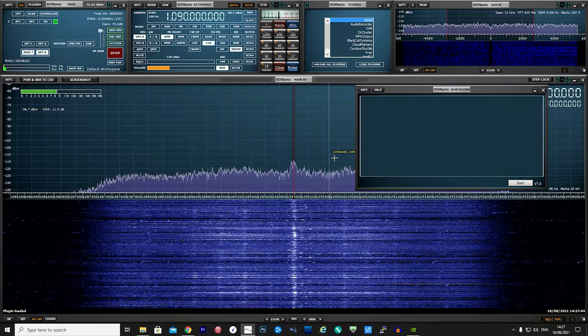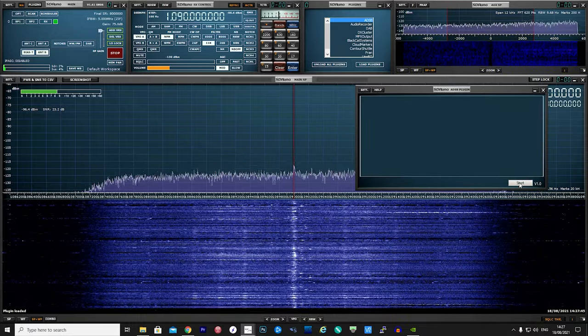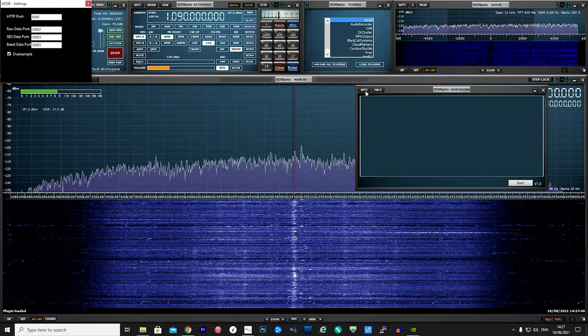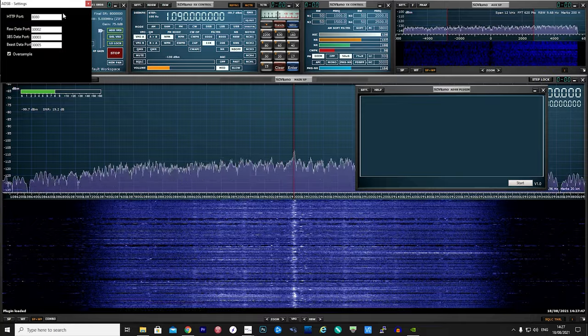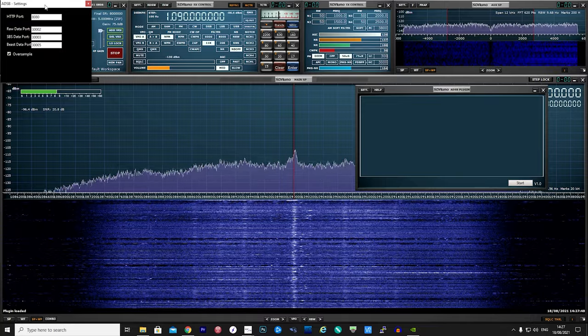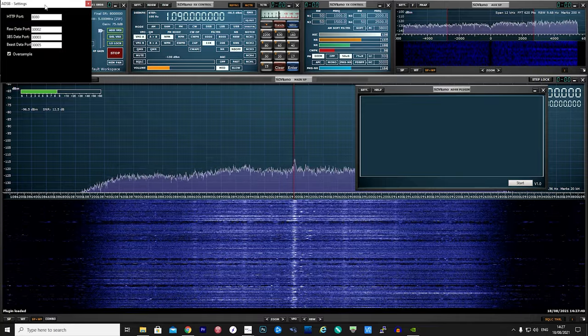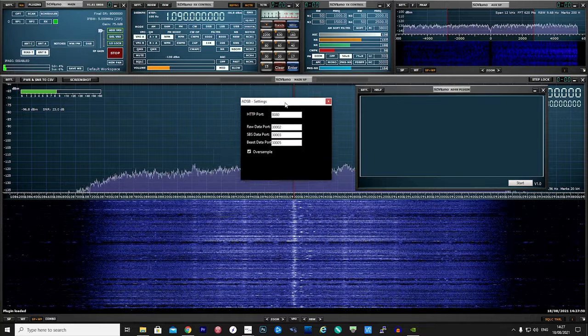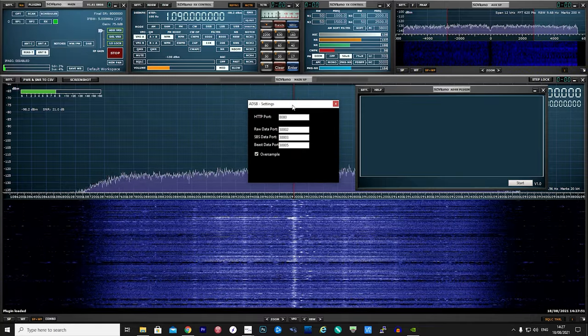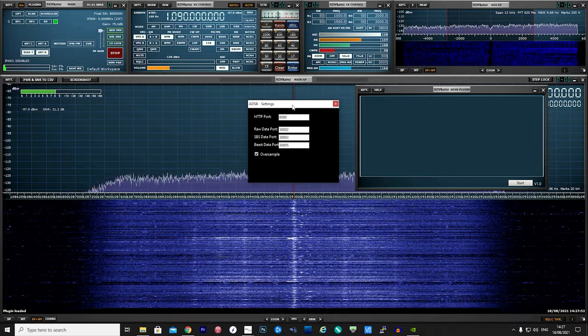What you will notice here is that SDR Uno will automatically set the frequency to 1090 megahertz, and in the waterfall you should start to see signals as shown here.